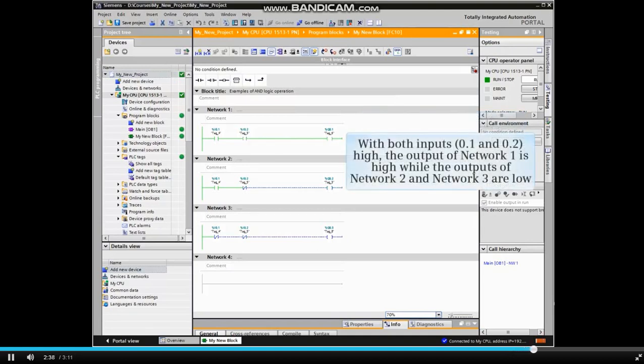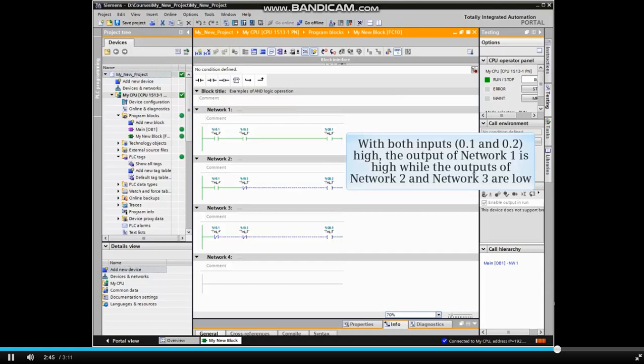With both inputs high, the output of network 1 is high, while the outputs of network 2 and network 3 are low.